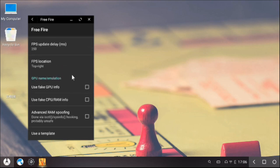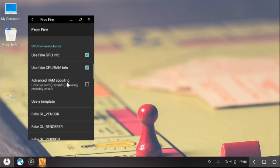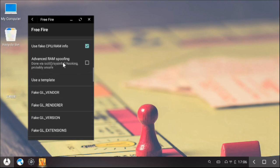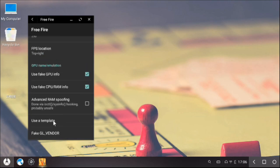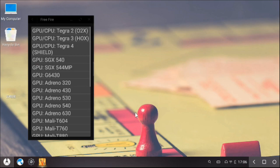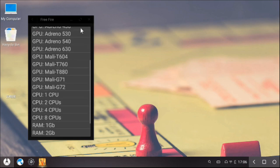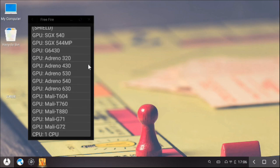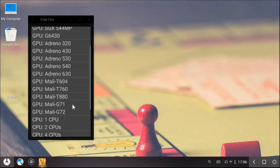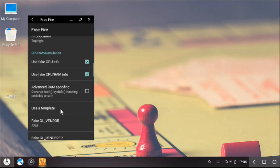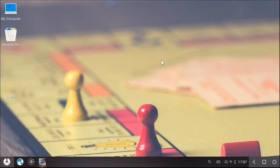Click these two options like this — click both buttons. Next, find 'Use a Template', click it, and select your preferred template. My preference is Molly G71. Select it and close.